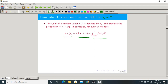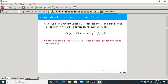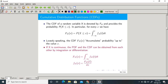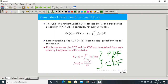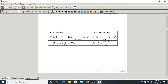This is the definition of the CDF of a continuous random variable. The relation between PDF and CDF is: the CDF is the integration of the PDF, and the PDF is the differentiation of the CDF — they are inverses of each other. This table illustrates the relation between PDF and CDF for both discrete and continuous types of random variables.